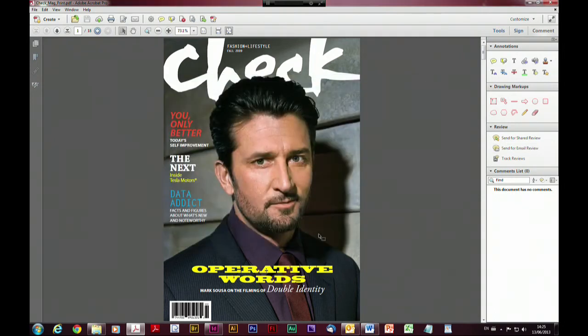I'm going to cancel that because I don't want to tempt the demo gods and have it break on me while trying to send and receive emails to myself. What I'm going to do instead is move on to creating a shared review. When you want to send a document for shared review — remember, this is where we put a document in a central location and invite people to comment on it in situ — I'll say 'send for shared review'.